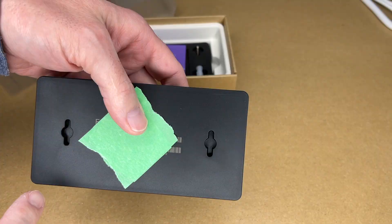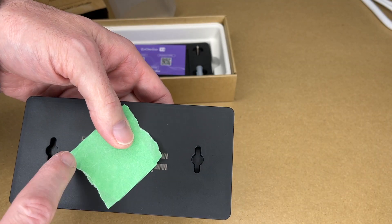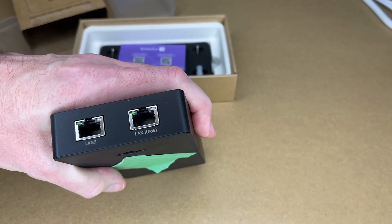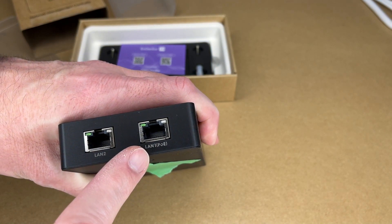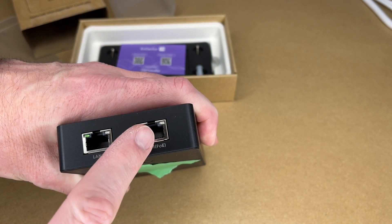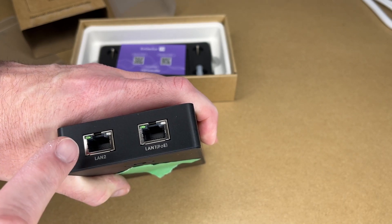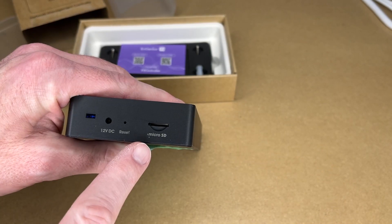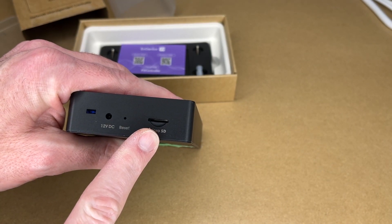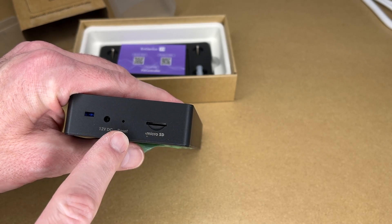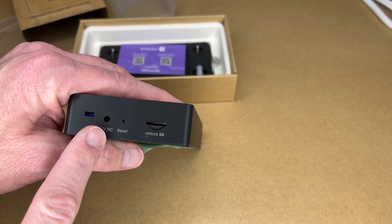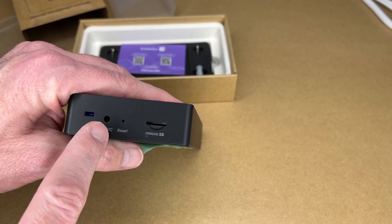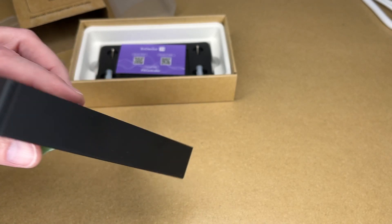So if we turn this over, we have the keyhole slots for mounting on the bottom. Behind this, we have a QR code. On the end, we have two LAN ports. This is powered by Power Over Ethernet, so you plug this into a PoE switch and then it can pass through LAN so you don't lose one of your ports. On the opposite side, we have a microSD card slot, probably for backup. We have a little hole for reset, a place to plug in a 12-volt power source if you're not using PoE, and then we have an indicator light.